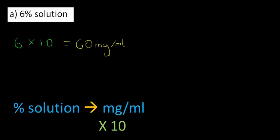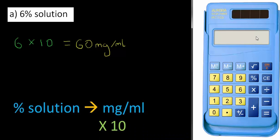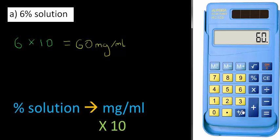And if we wanted to check on the calculator, off we go. Turn the calculator on. 6 times 10 equals 60. First one done. Easy peasy.